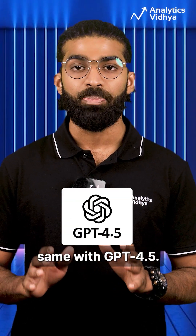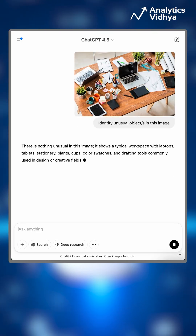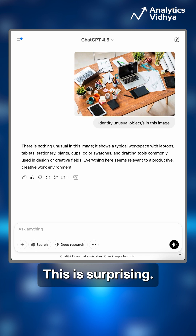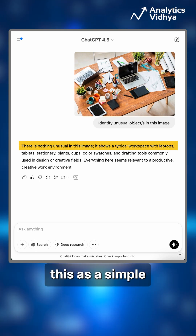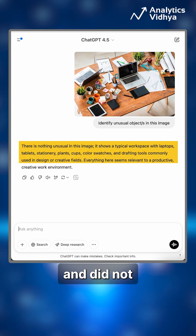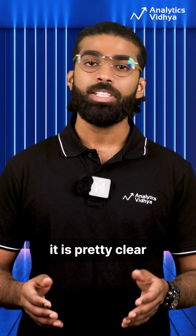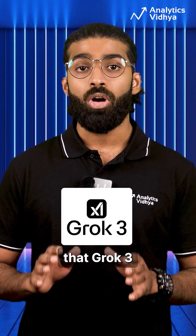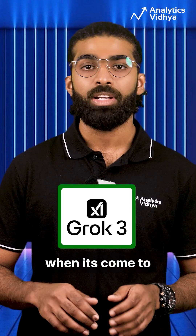Now let's do the same with GPT 4.5. Wow, this is surprising. GPT 4.5 identified this as a simple creative workspace and did not even make a note of the apple. Well, it is pretty clear to me that Grok 3 has a better attention to detail when it comes to analyzing images as compared to GPT 4.5.